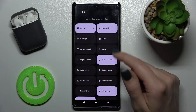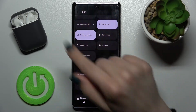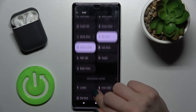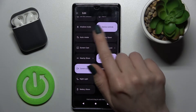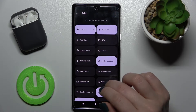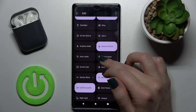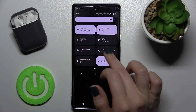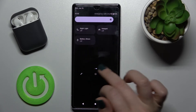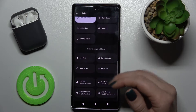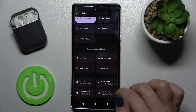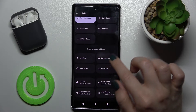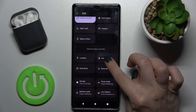As you can see, we have the upper section and the lower section. The icons in the upper section are the ones currently visible on your notification panel, and the icons in the lower section are ones you can add to the notification panel if you want.